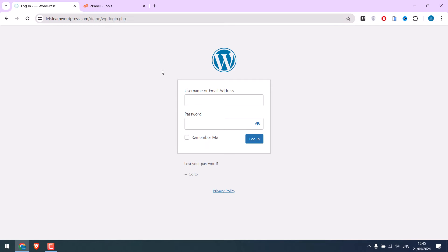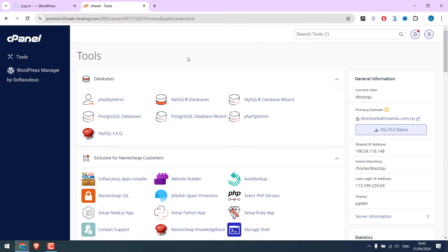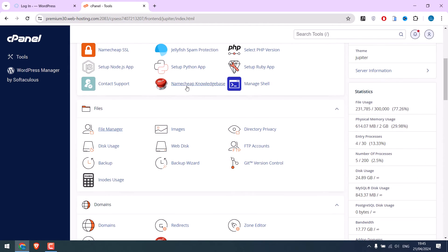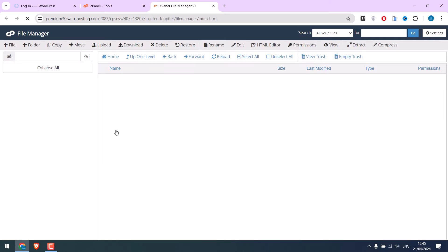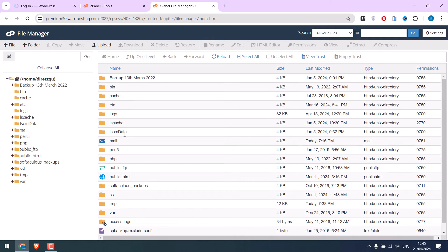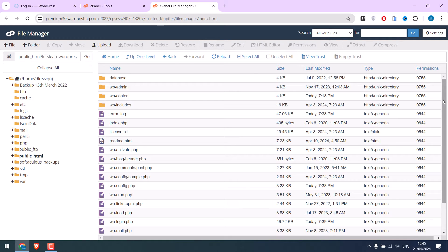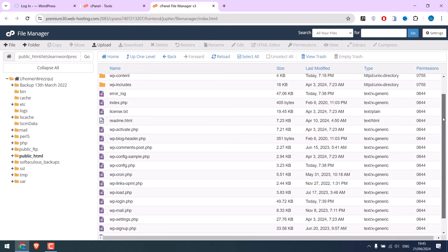To do that, log in to your cPanel. You can also use FTP. Now access all your website files using File Manager, and go to public_html. Here are all the website files.